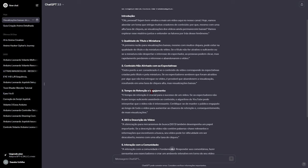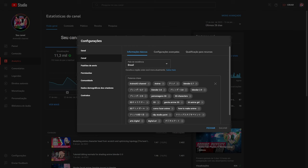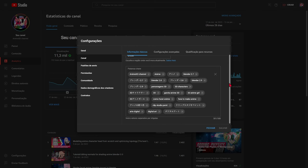If the title isn't catchy enough, or the thumbnail doesn't pique the viewer's interest, people may click but quickly lose interest and abandon the video.